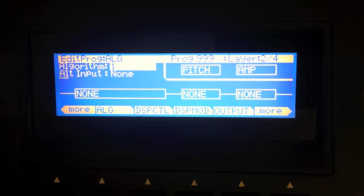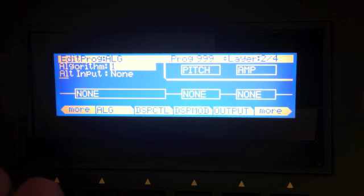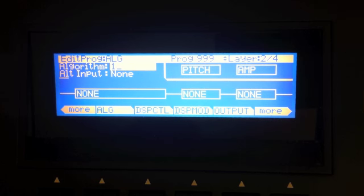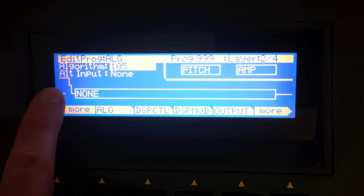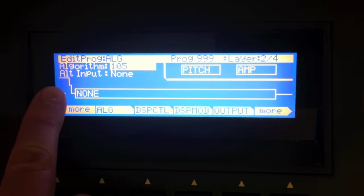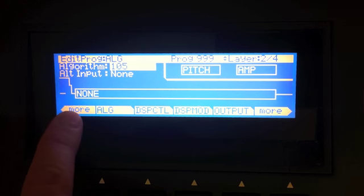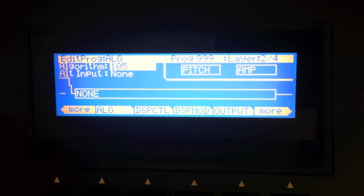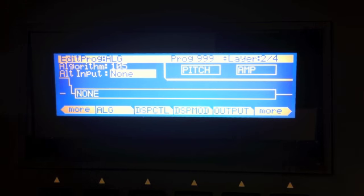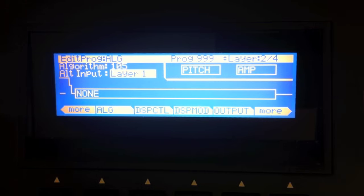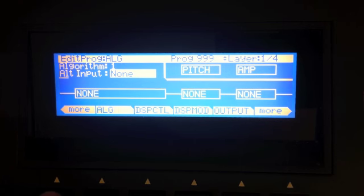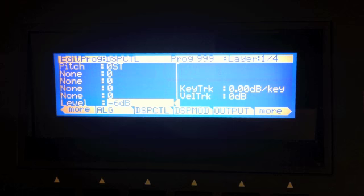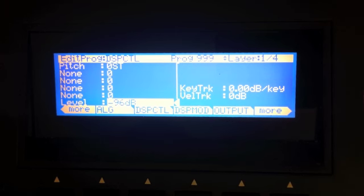We're going to go to layer two now by hitting the channel layer button to the left of the display. Here on layer two, I'm going to pick algorithm 105. So this has an input here. That's what that little squiggly line means. And I'm going to pick layer one as my input. And I'm going to go back to layer one, and I'm going to turn the amp level all the way down.